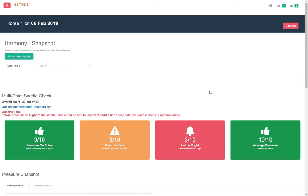Ideally, pressure under the saddle should not exceed 2N per cm2 for static and 4N per cm2 for ridden pressure.